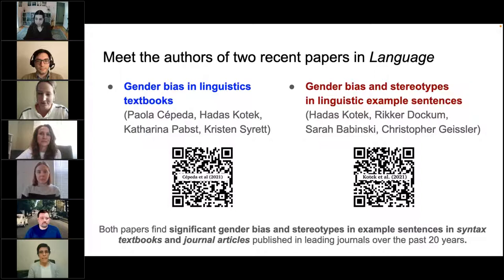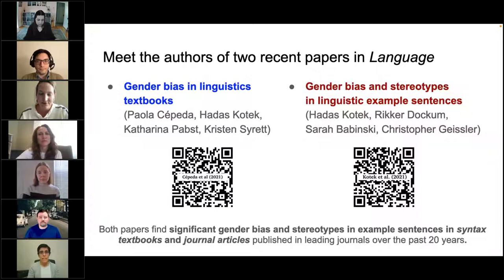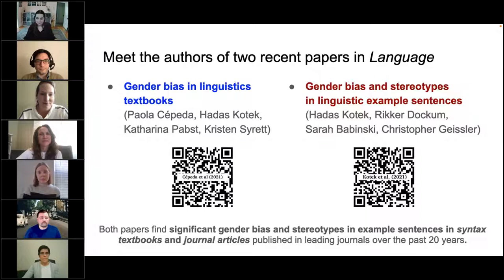My name is Paula Cepeda. I'm a PhD in linguistics with interests in syntax and semantics. I am the director of the Office of Postdoctoral Affairs at Washington University in St. Louis. I'm Hadass Kotek. I have a PhD in linguistics and my academic interests are in syntax and semantics, and I am currently working as a linguist in the tech sector.